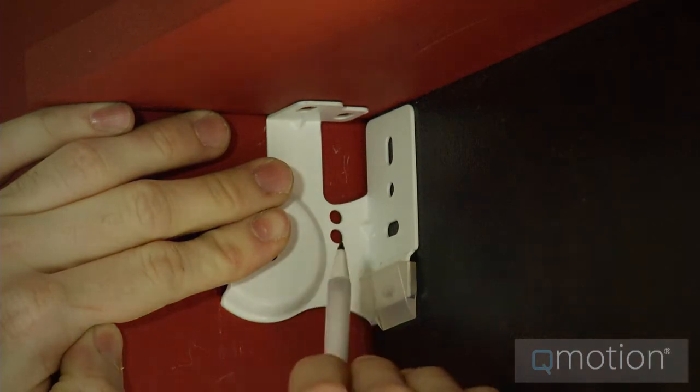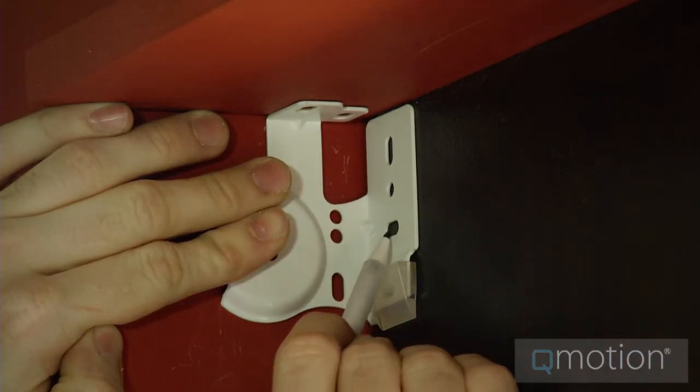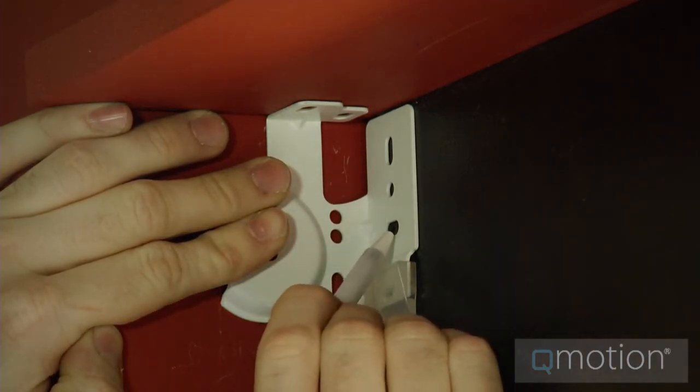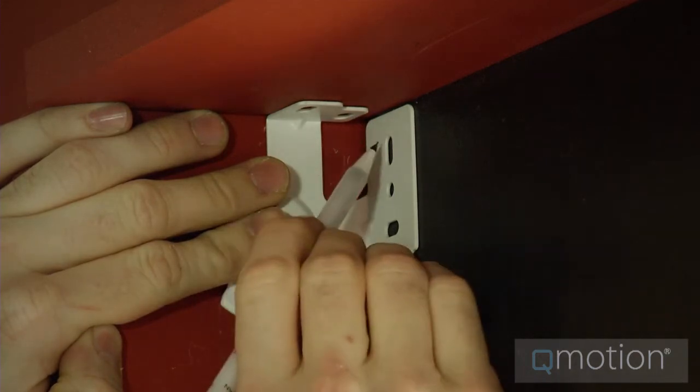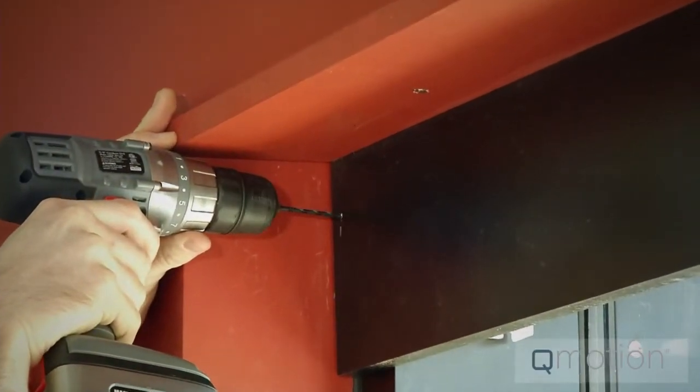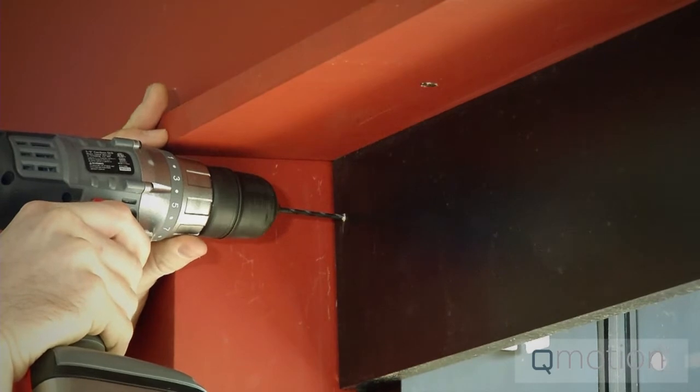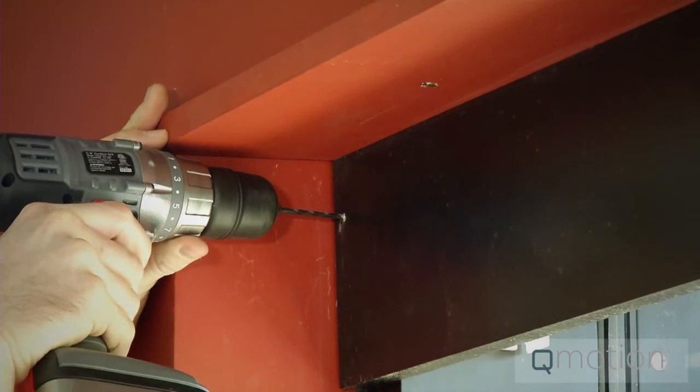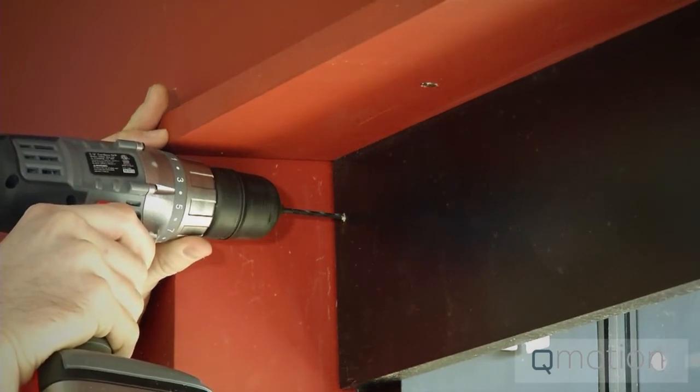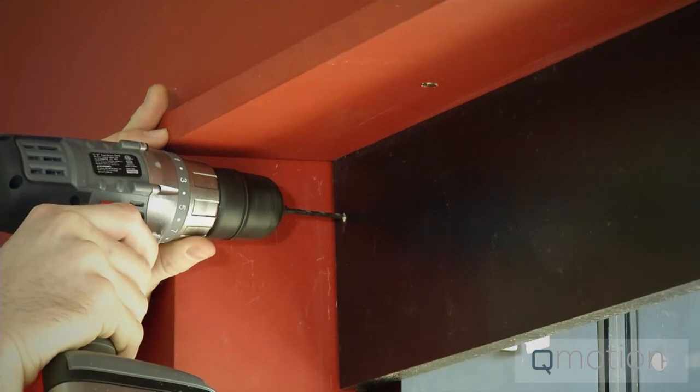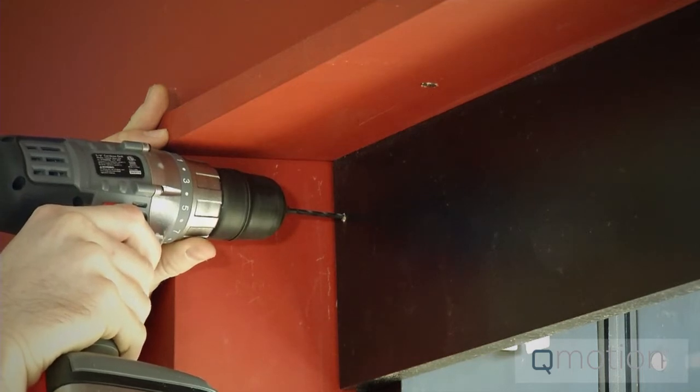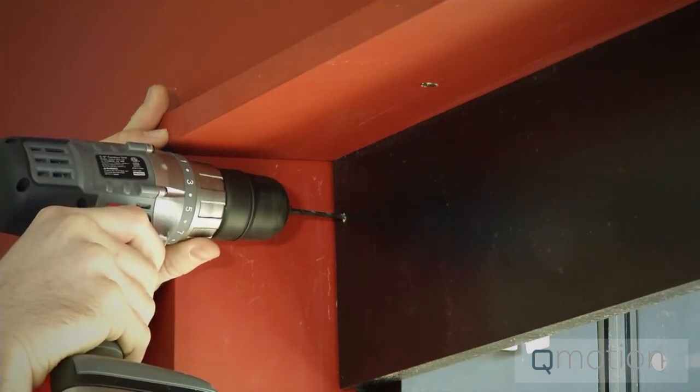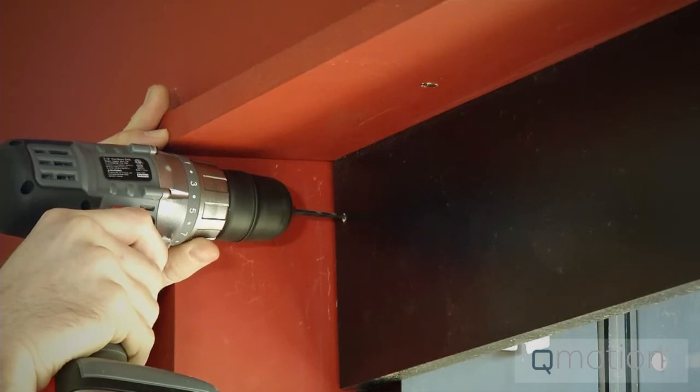Next, temporarily place each bracket at the proper position and mark the screw slots. Now, pre-drill the marked slots using the 3/32 inch drill bit and be sure that the screw will go into some sort of structure that can support the shade. If you do not have that sort of structure in the wall, use the appropriate wall anchors.